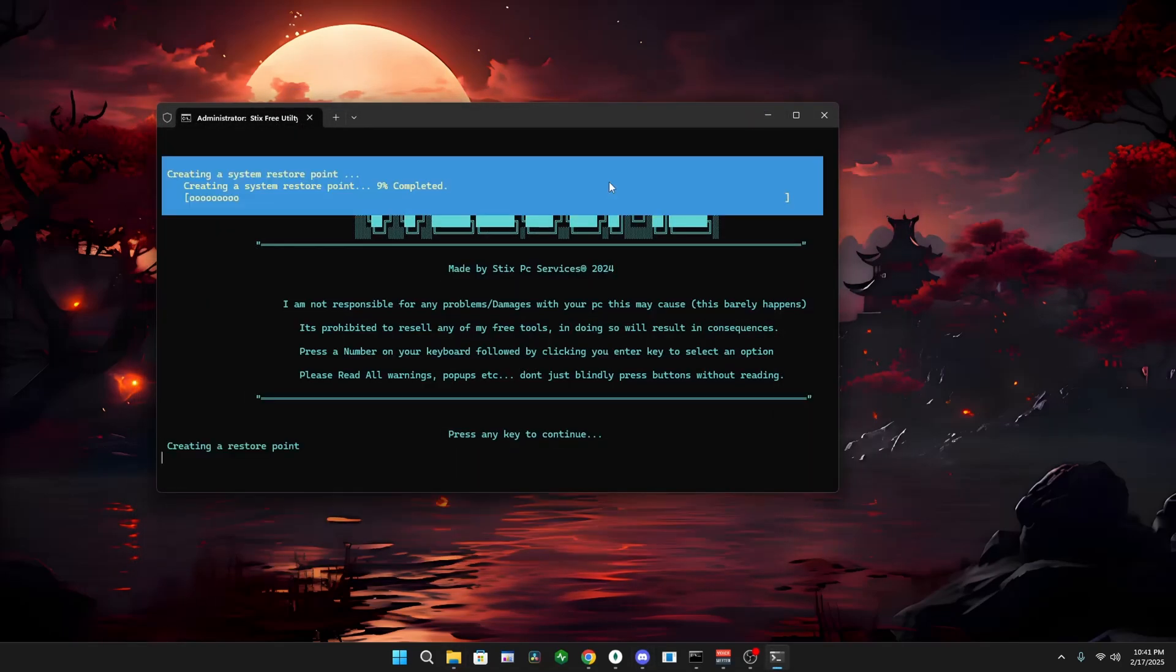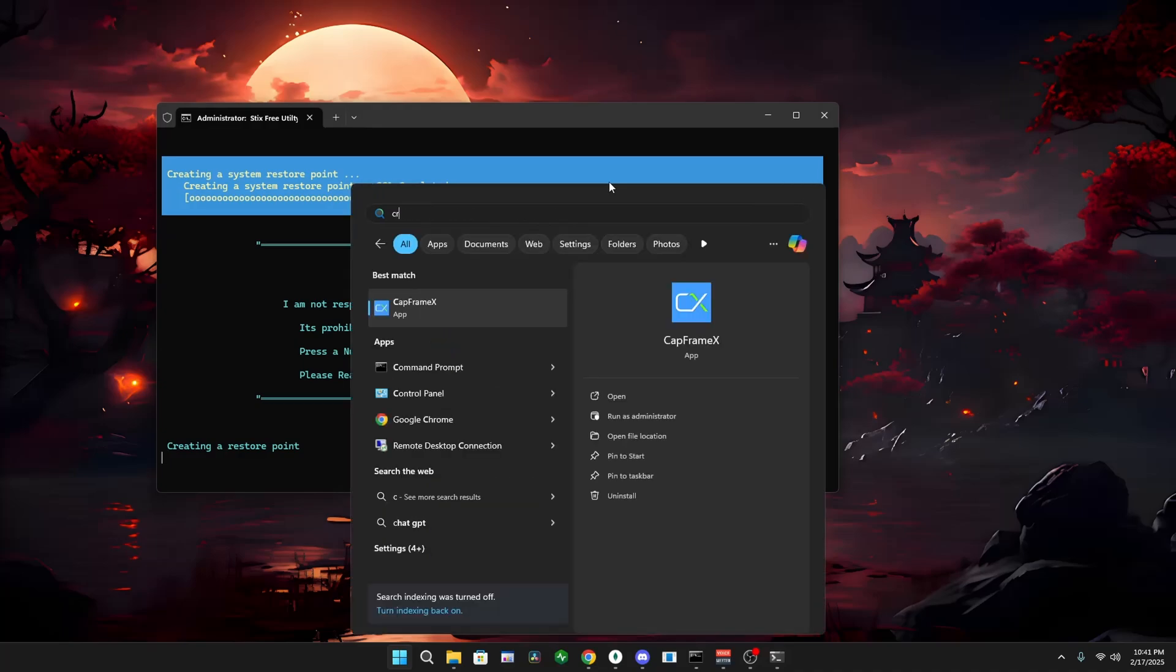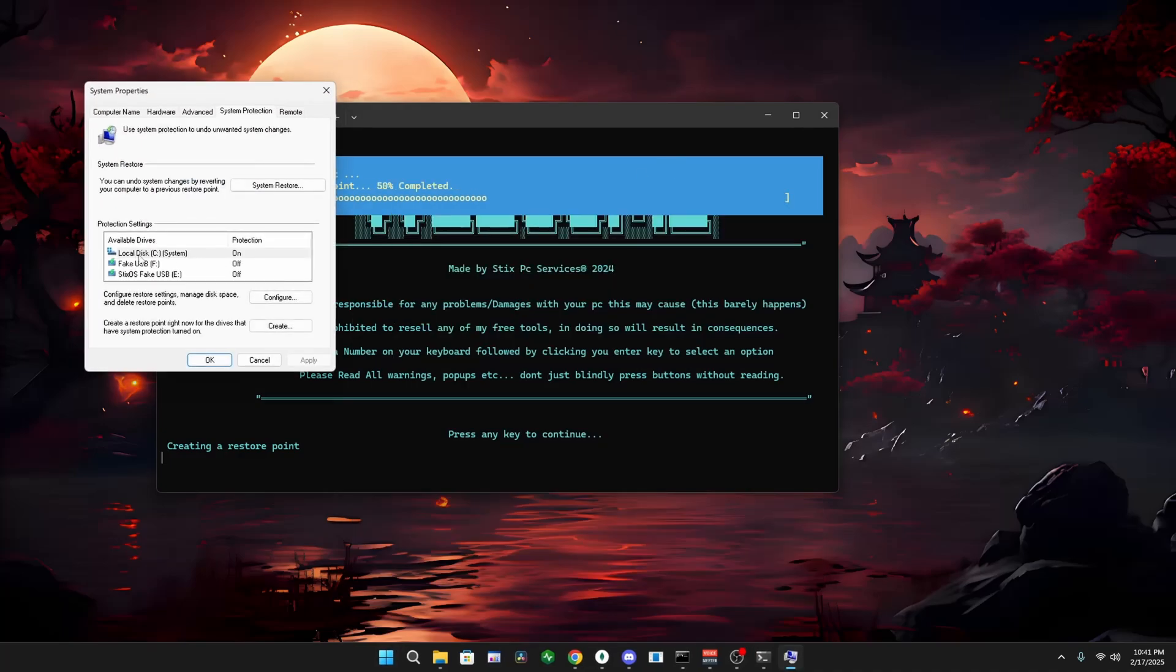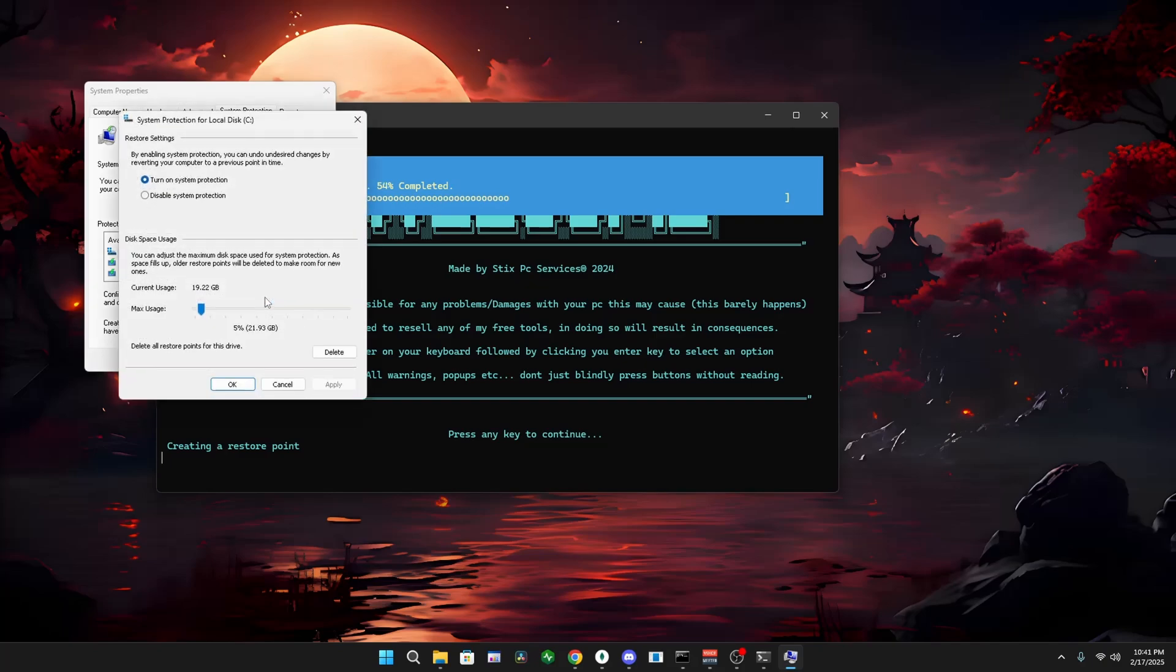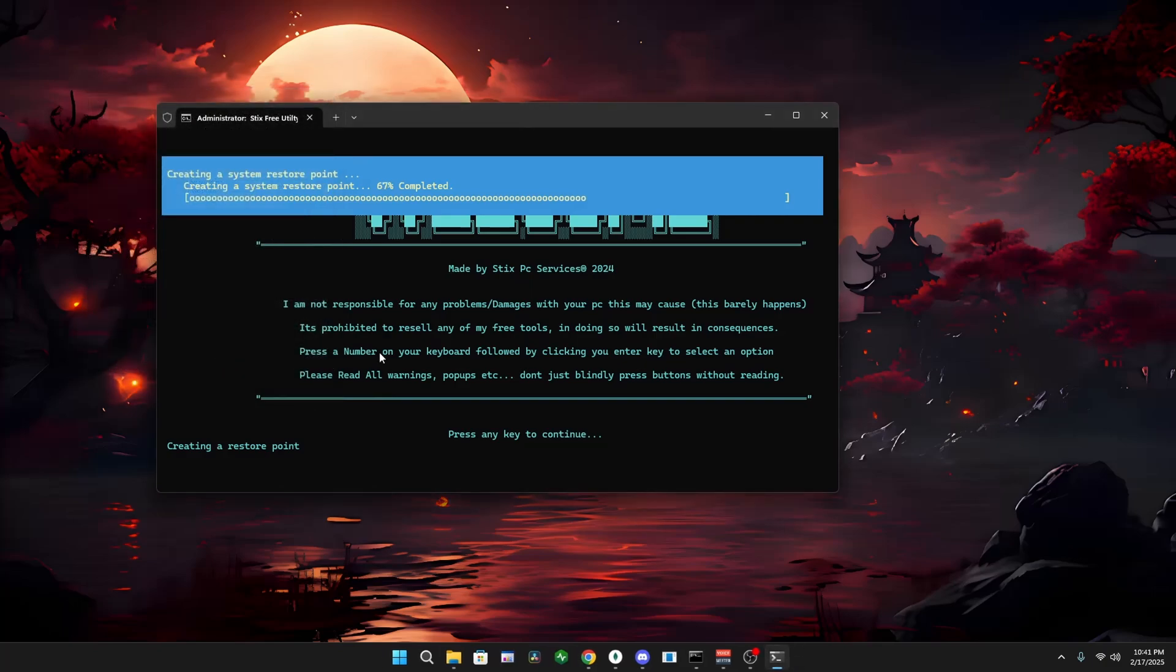This will make a restore point. What I highly recommend you doing is clicking your Windows key, searching up create a restore point. Make sure you're on local disc C, click configure, make sure it's set to turn on system protection, and set it to around five percent, click apply, okay, and okay again.